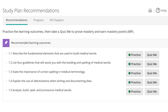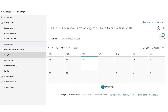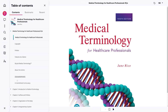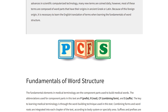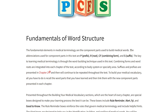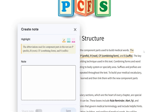Learners also receive a personalized study plan based on their performance on assignments. With Pearson eText, students can access their text anytime and anywhere. Within this personalized reading experience, learners can highlight and take notes from their desktop or mobile app, both on and offline.